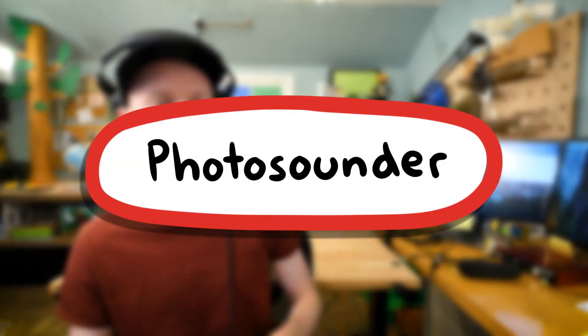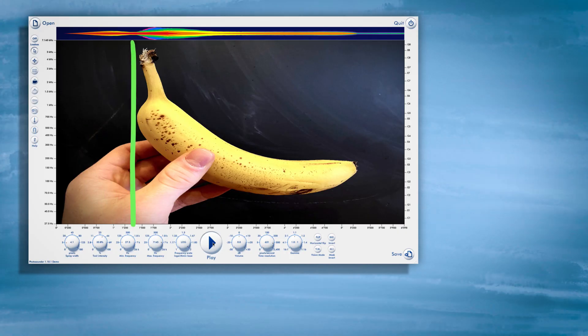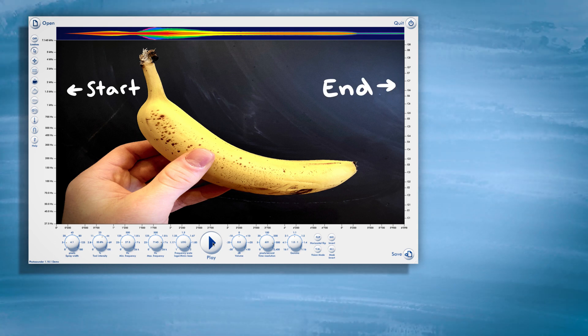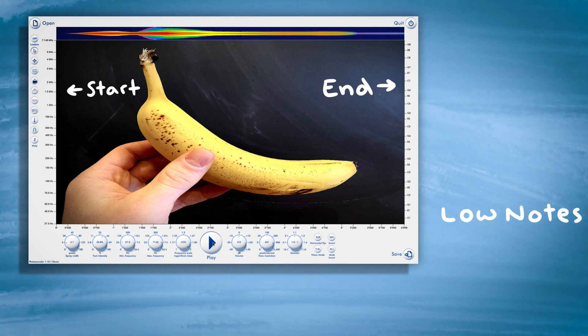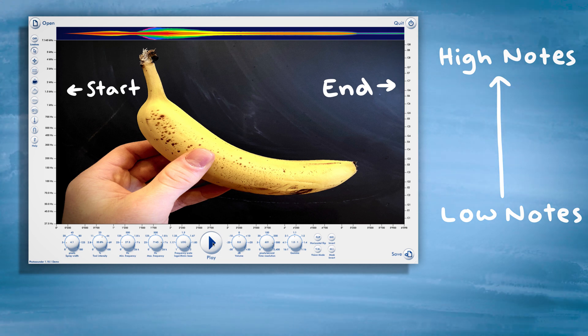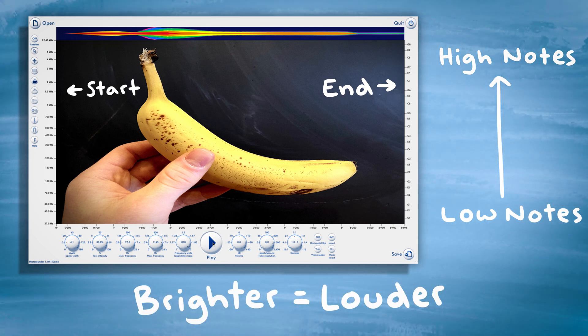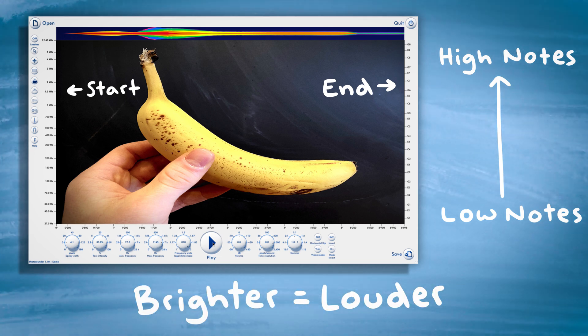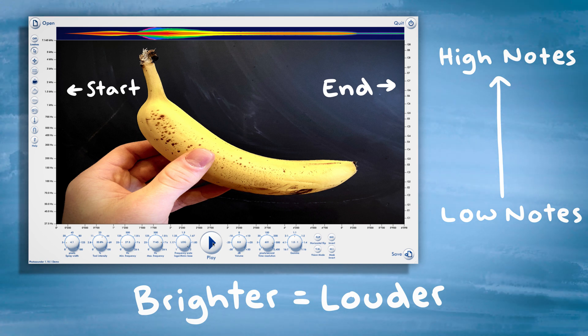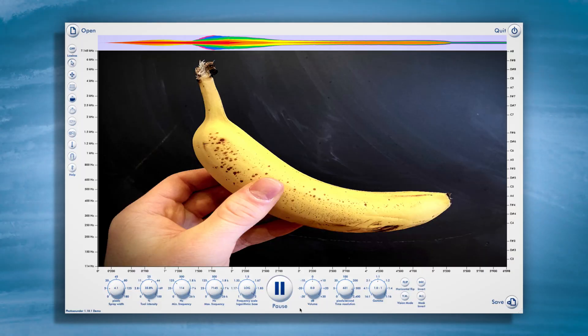To convert photos into sound, I used this software called Photosounder. Here's how it works: it plays the photo left to right, starting here and ending here. The pixels at the bottom of the photo play low notes, and the pixels at the top of the photo play really high notes. The brightness of each pixel determines how loud the note is played — the brighter the pixel, the louder the note. This is admittedly very confusing, so let's watch it back.